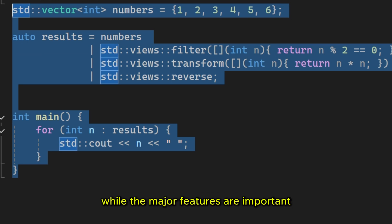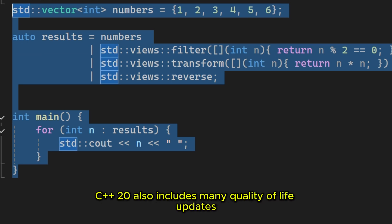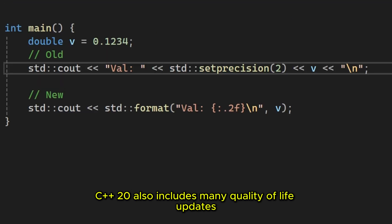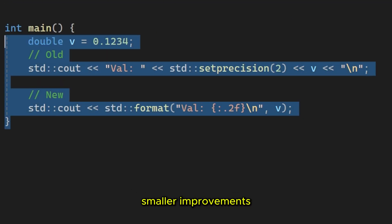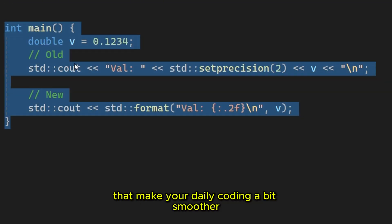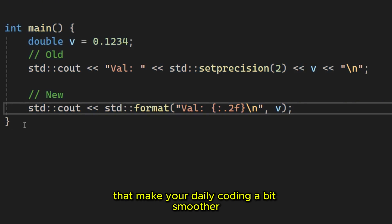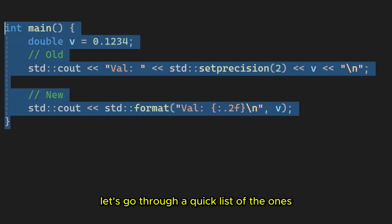While the major features are important, C++20 also includes many quality of life updates. Smaller improvements that make your daily coding a bit smoother. Let's go through a quick list of the ones you will find most useful.